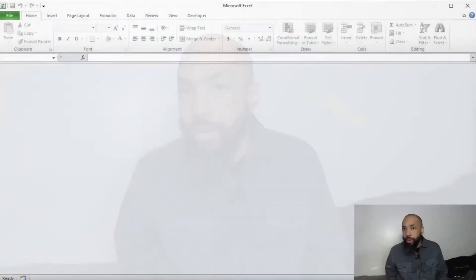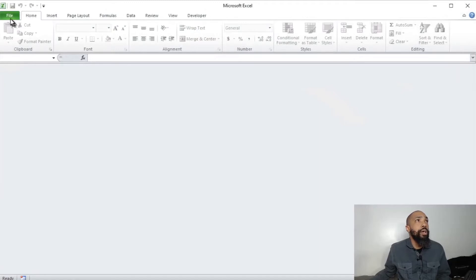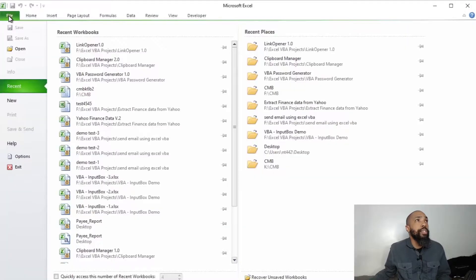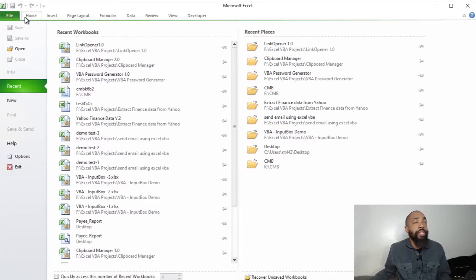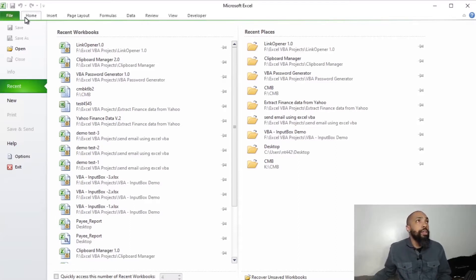Without further ado, what I have for us is a new Excel window here. And what we're going to do is we're going to build the code for the link opener.